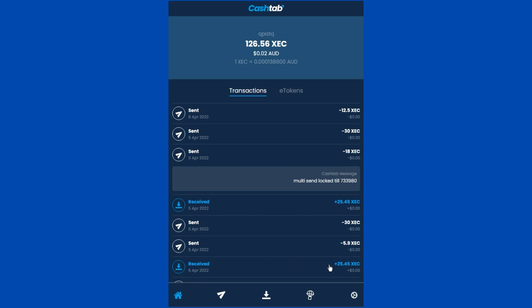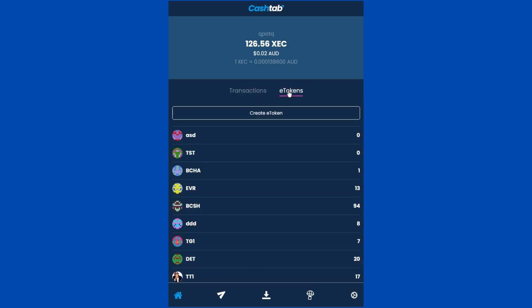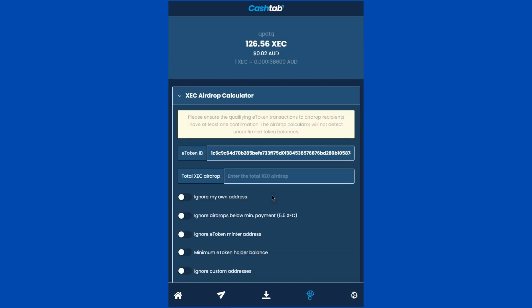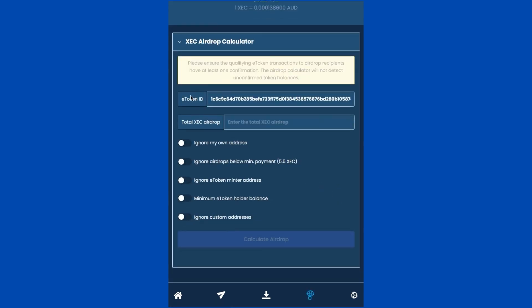Now let's try this in CashTab. There are two ways of accessing the airdrop calculator: you can either click the airdrop icon directly on the bottom menu, or you can go via the e-token screen. Let's try the second approach. On the home screen, click on the e-tokens tab and then find the e-token that you want to base the airdrop on. Within the token info screen, click on the 'Airdrop XEC to holders' button underneath the token ID, which will then take you directly to the airdrop feature with the e-token ID already pre-populated for you.